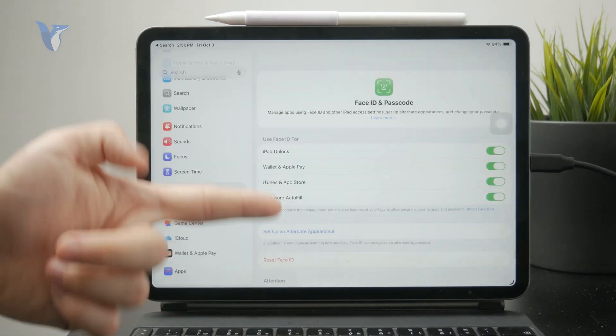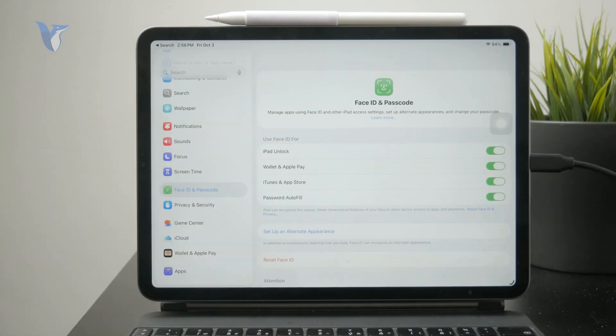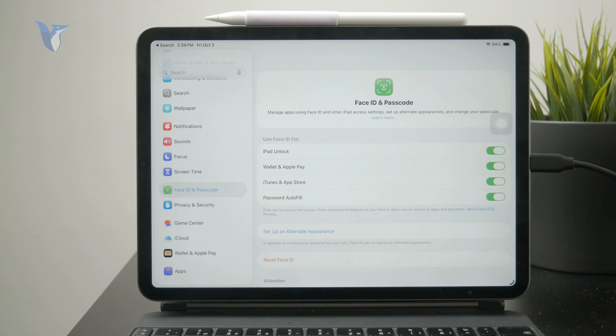And if you want to use Face ID to buy apps or just download free ones on the App Store, you need to ensure that the green toggle is turned on for iTunes and App Store.